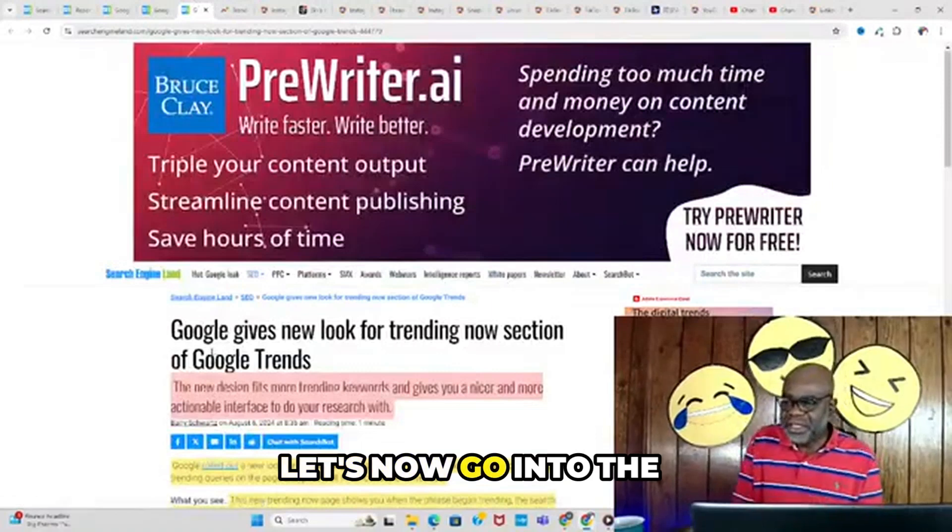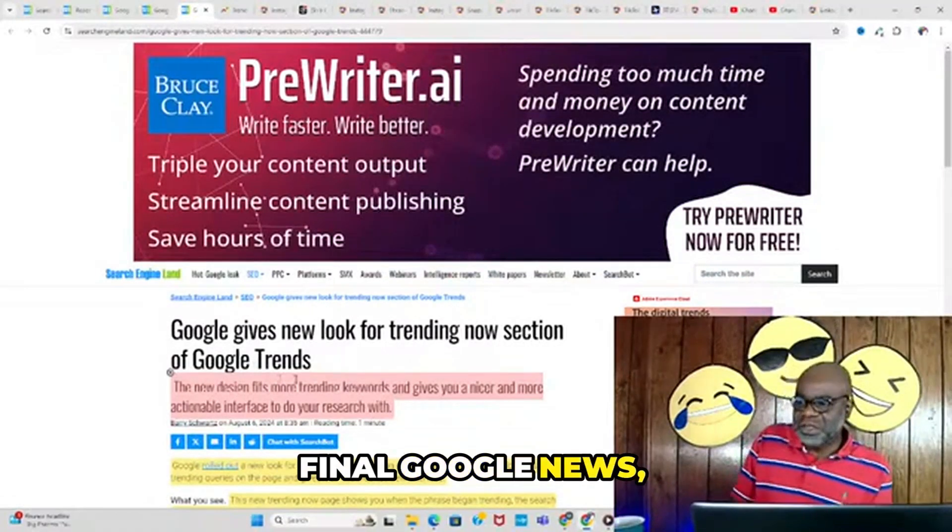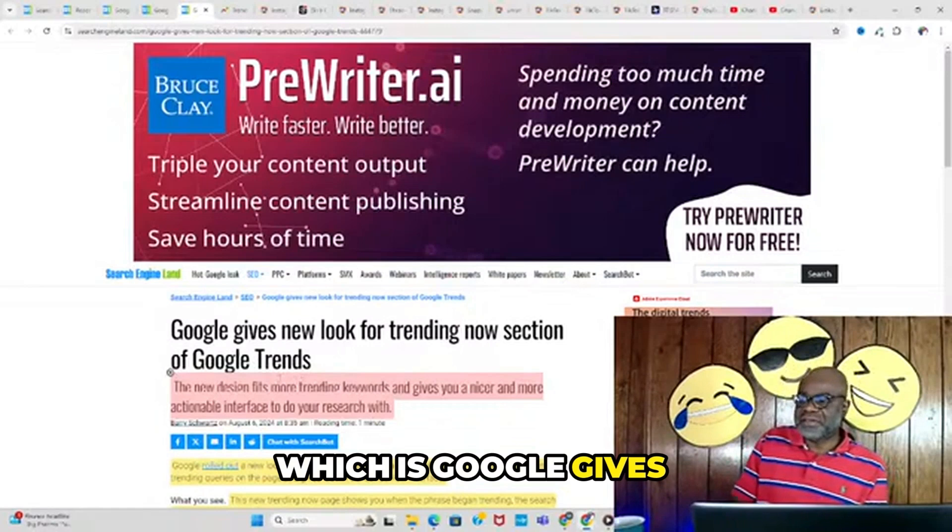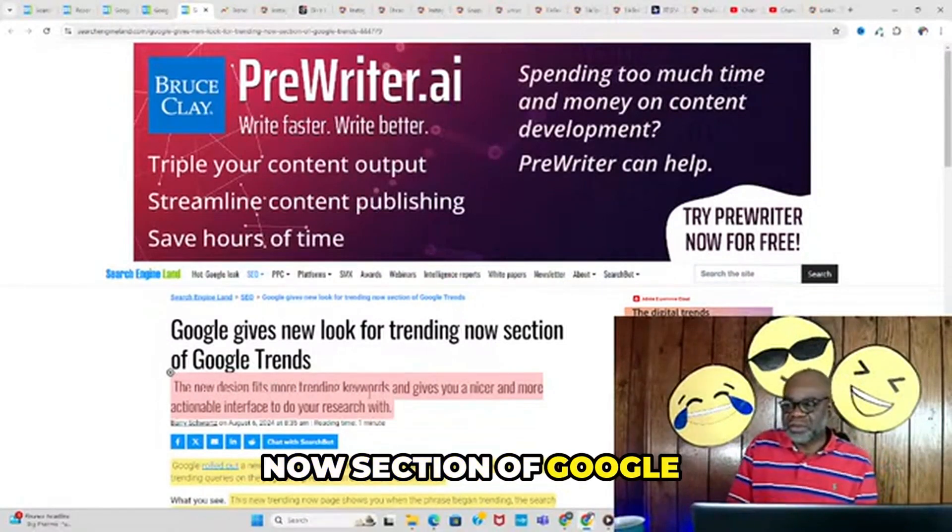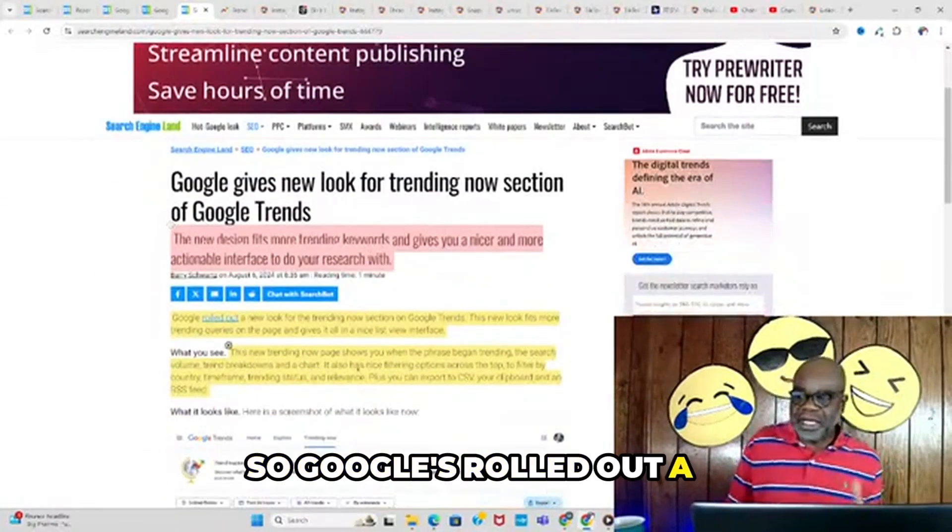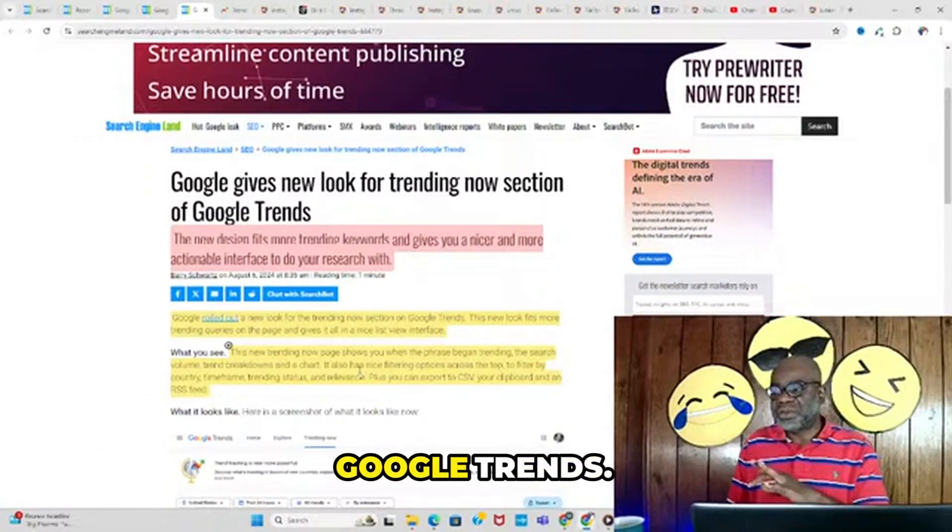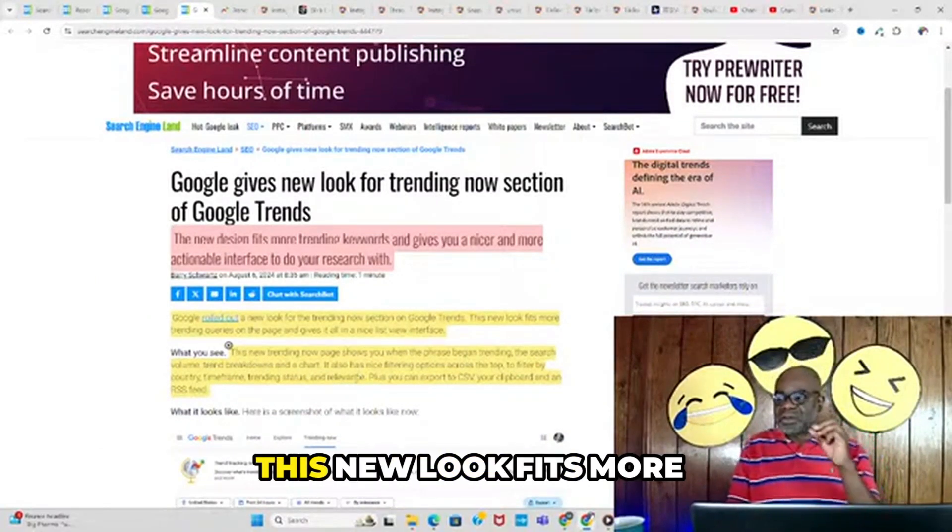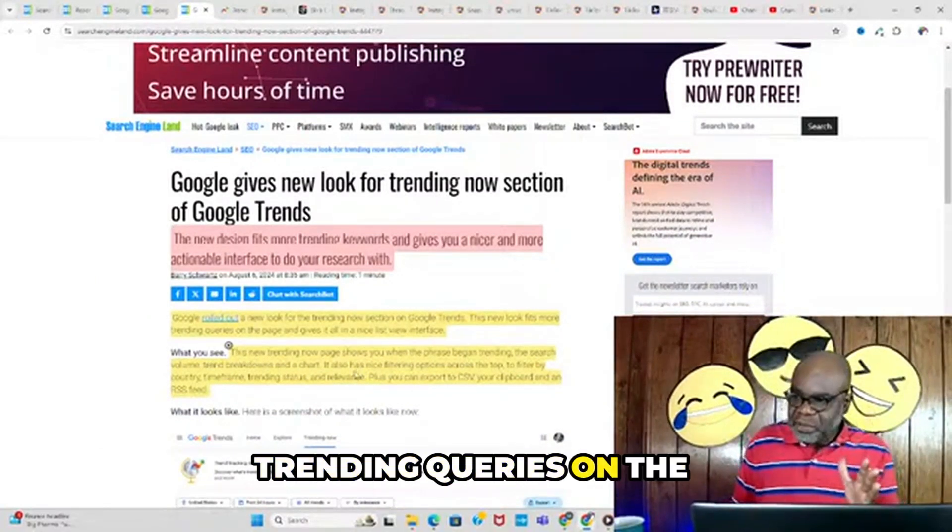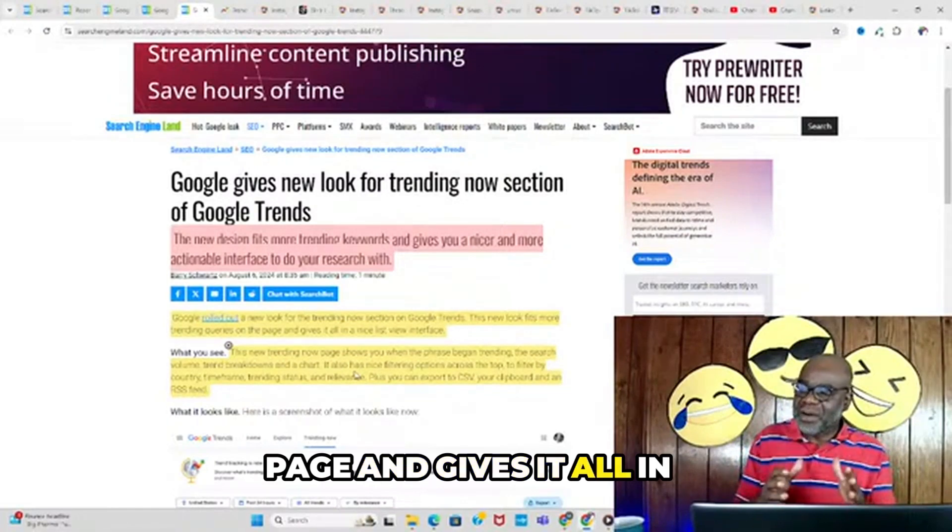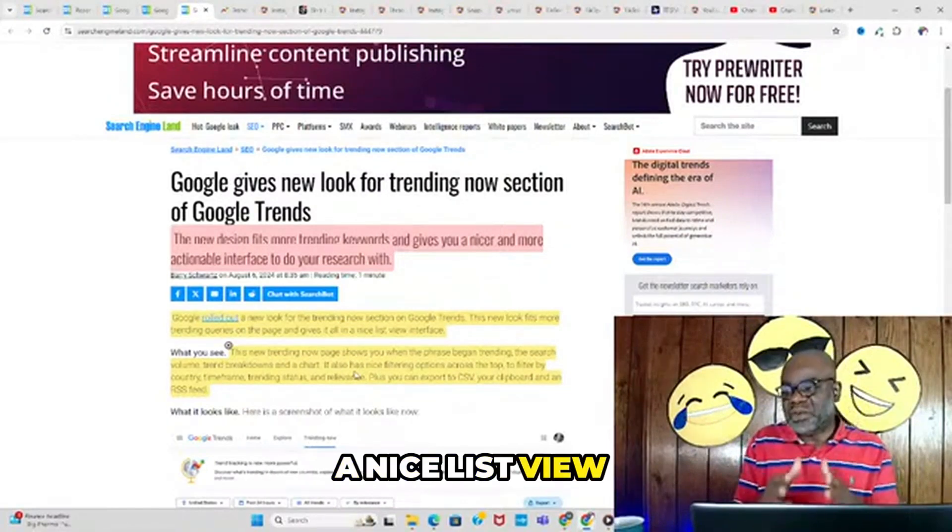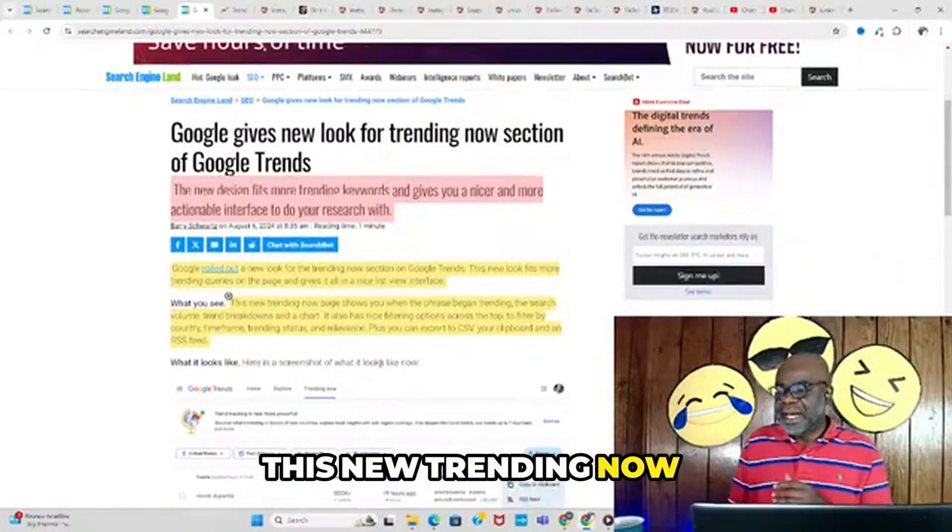Let's go into the Google news: Google gives new look for the trending now section of Google Trends. Google rolled out a new look for the trending now section that fits more trending queries on the page in a nice list view interface.